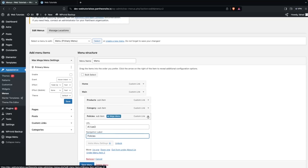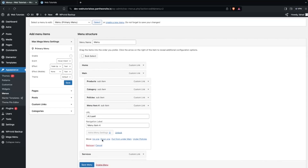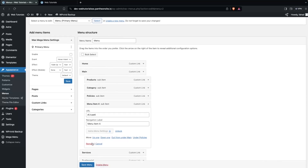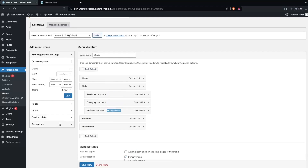I would simply like to delete the last one, so let's remove it. Now this is looking great, and I would need to add more options in the Products, Category, and Policy sections. So let's just add those.